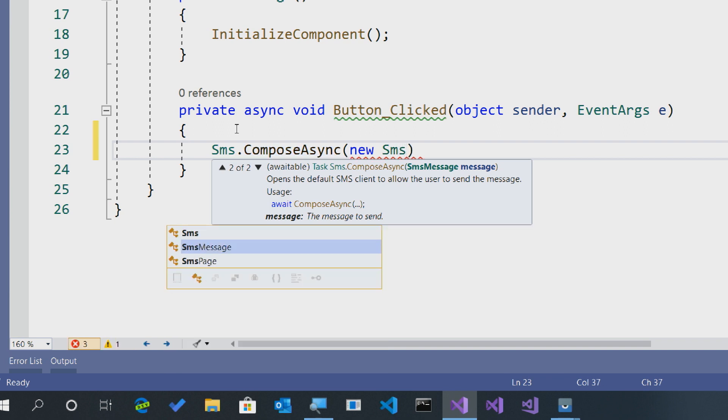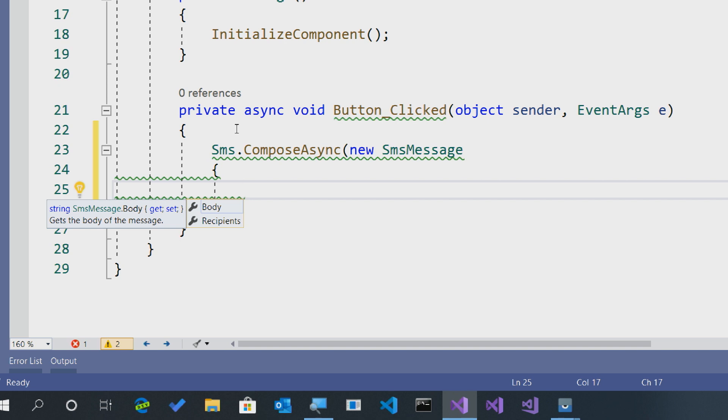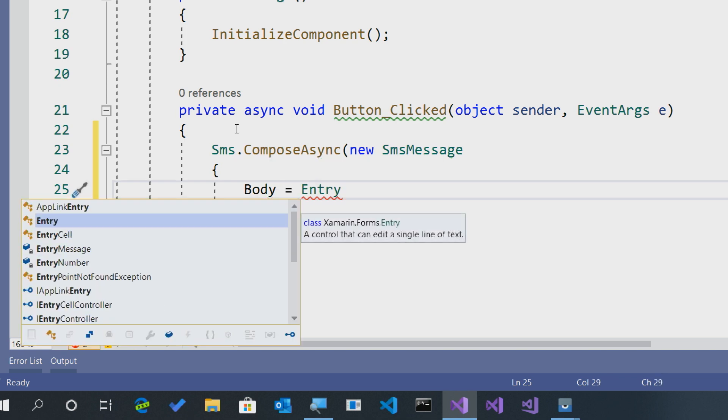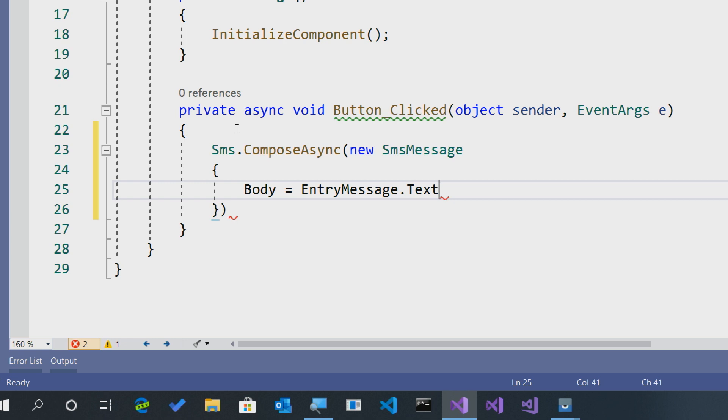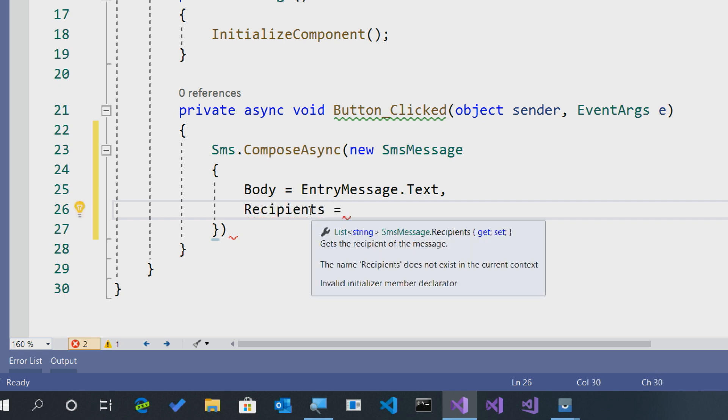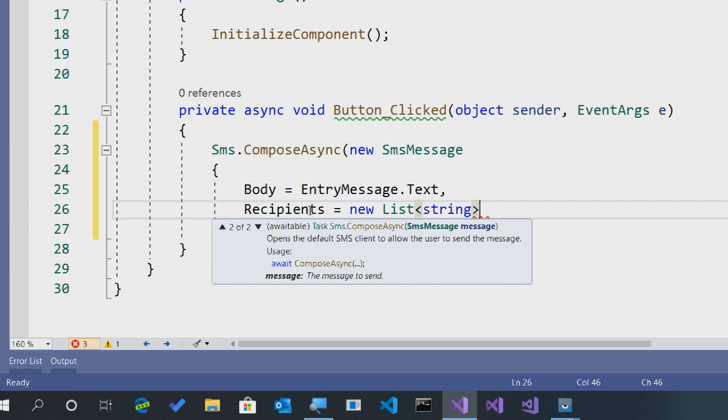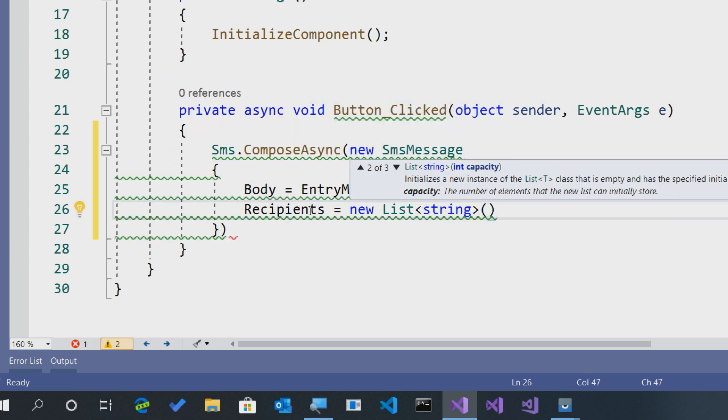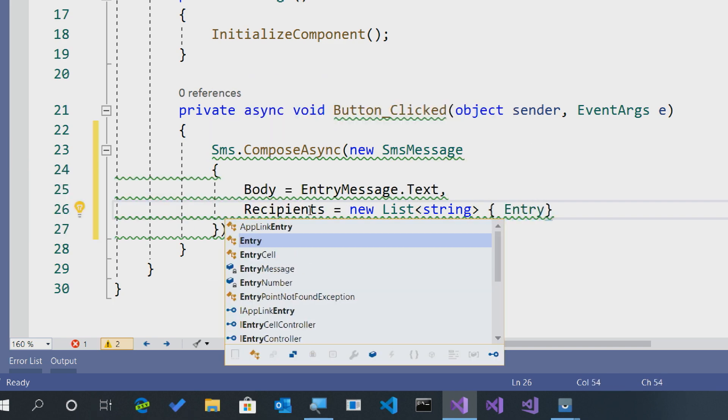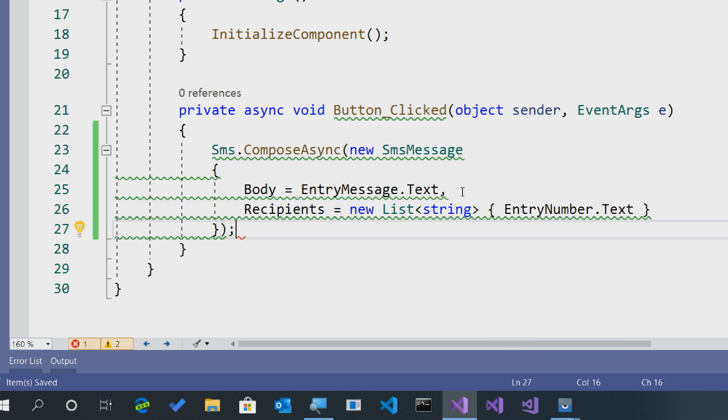We'll say SMS message and fill it in. There are two different parameters here. The first one is body, so we'll say equals EntryMessage.Text, and the other one here is recipients. This recipients is going to be a list of strings. So in this instance, we could create a new list of string and pre-populate it with any number we want. We could say EntryNumber.Text and close that off.